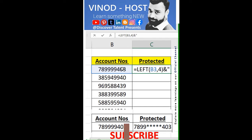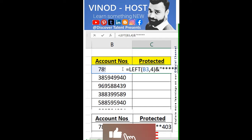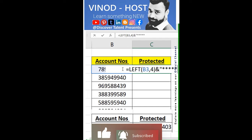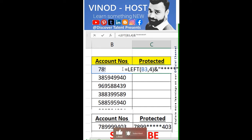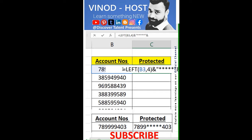Double inverted comma. And then add the asterisk sign. How many signs you needed? And then again, double inverted comma. Ampersand. And then use the RIGHT function.